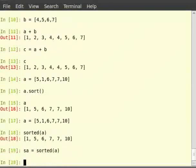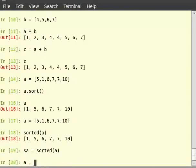Python also provides the reverse method which reverses the list in place. So, type a is equal to 1, 2, 3, 4, 5.